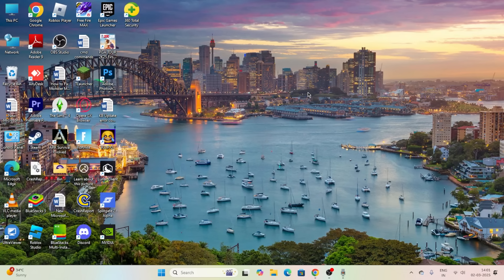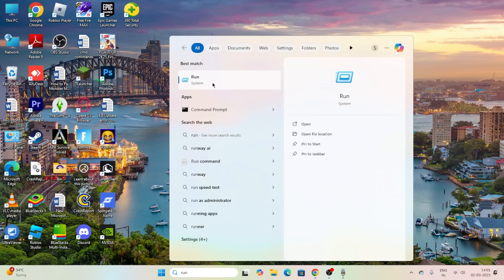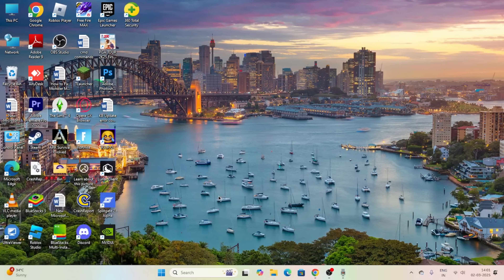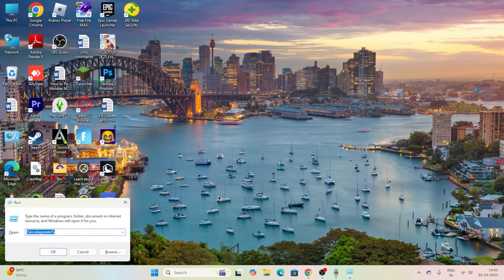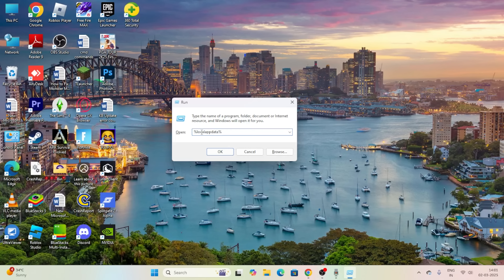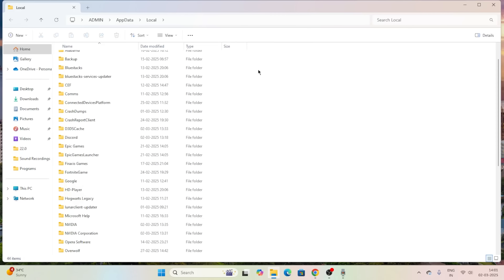So let me directly get into the steps. The first one: we have to search for Run, or you can click on Run to open it. You can also press the keyboard shortcut Windows + R. From here, type %localappdata% and press OK — that will take you to the local app data folder.